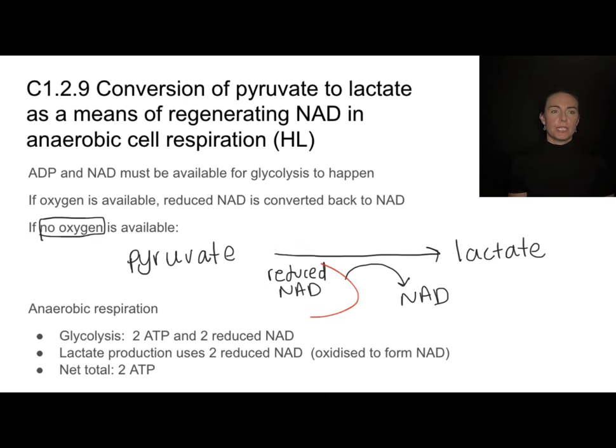The link reaction takes place in the matrix of the mitochondria. At the end of glycolysis, we had three-carbon molecules called pyruvate. Pyruvate moves into the mitochondria and undergoes a couple of changes. At the end of this link reaction, we should have a two-carbon molecule with a coenzyme attached — this two-carbon molecule is called acetyl-CoA.